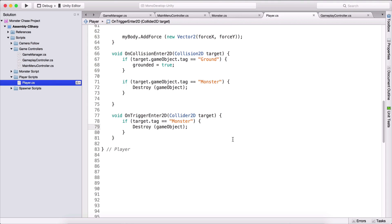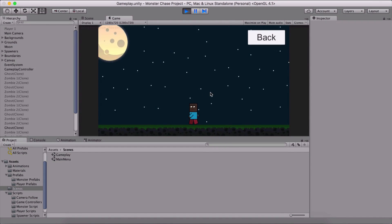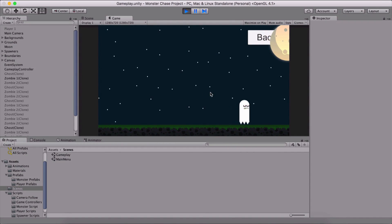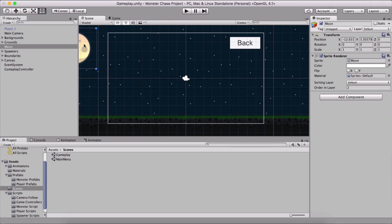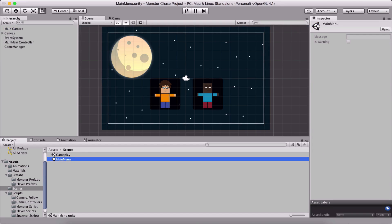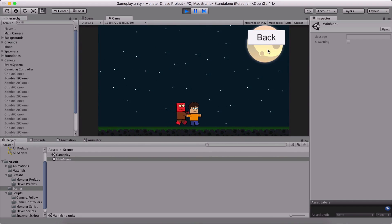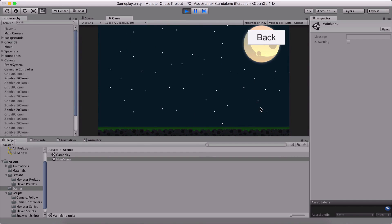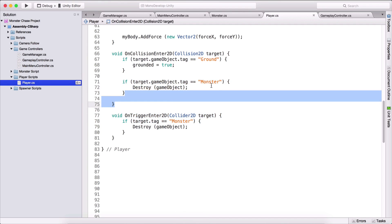Please make sure you spell those method names correctly, otherwise they will not work. Going back in the game and running it — if I select either of these players and touch any of the monsters, touching the ghost means we have died. I also notice our back button is obscured by our moon, so I'll set the moon's Order in Layer to 2 and our canvas Order in Layer to 3, so it won't be obscured anymore.